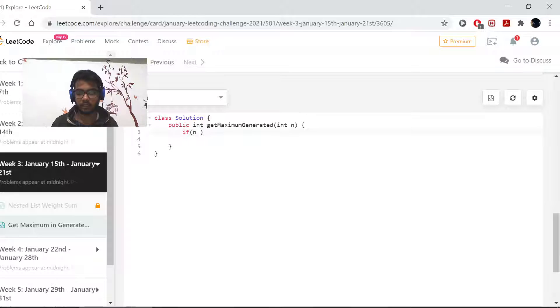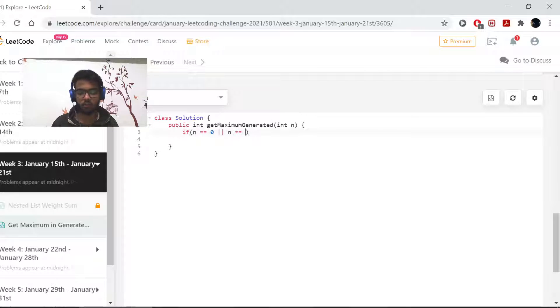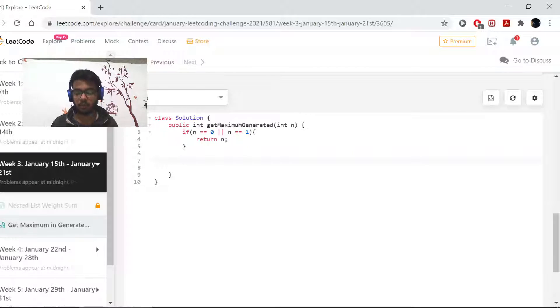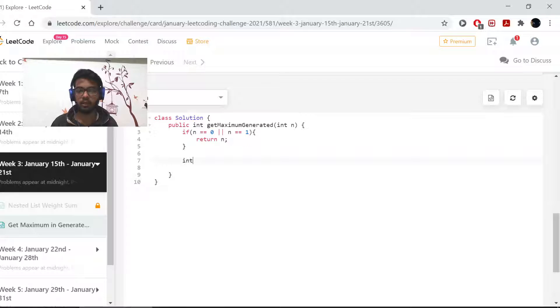How do we do that? First we have an n, so I'll check if my n equals 0 or my n equals 1. Then I don't need to do anything, I'll simply return my n.